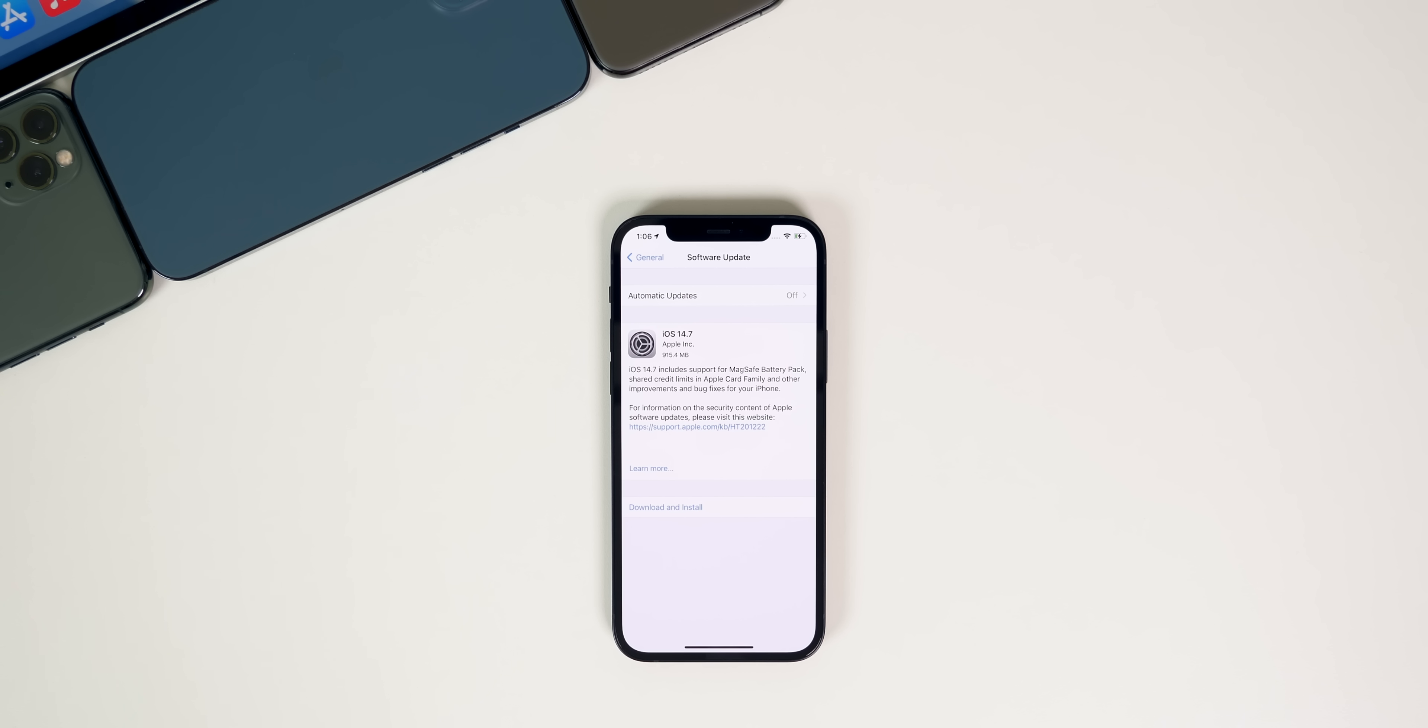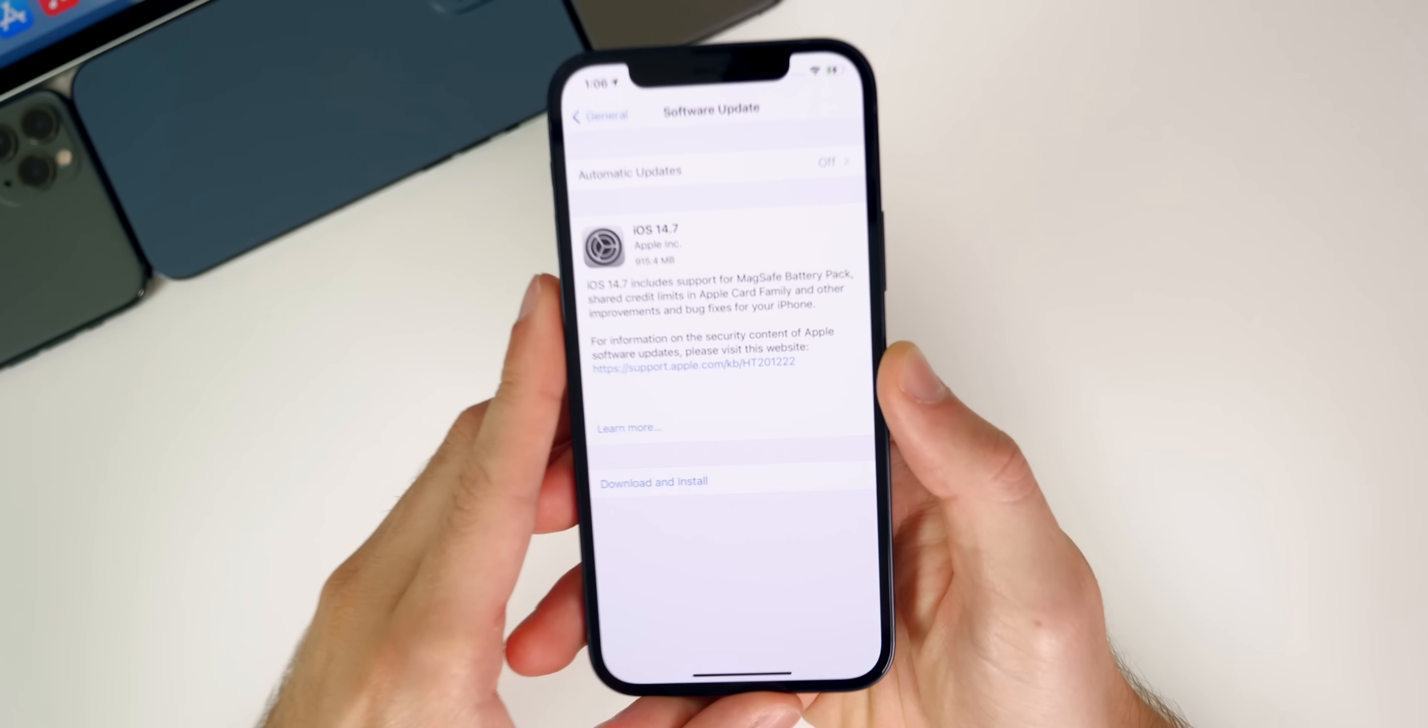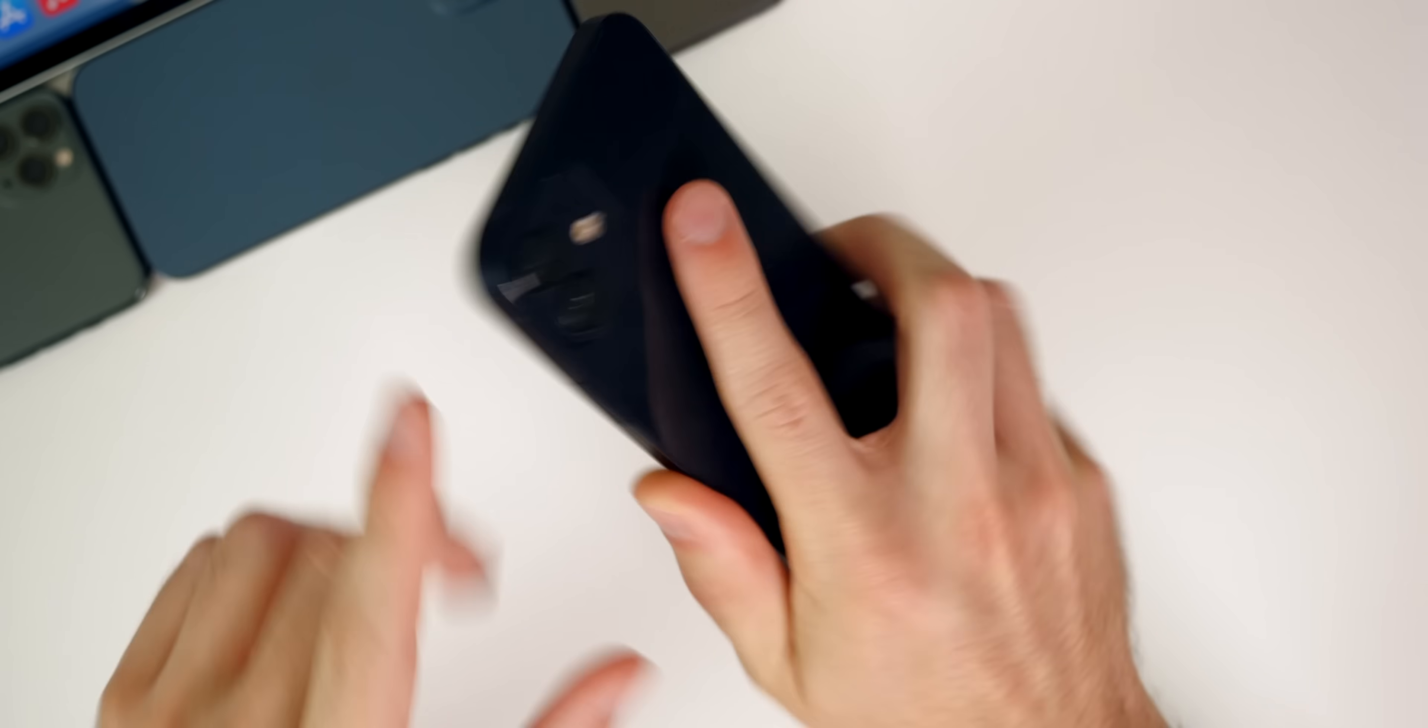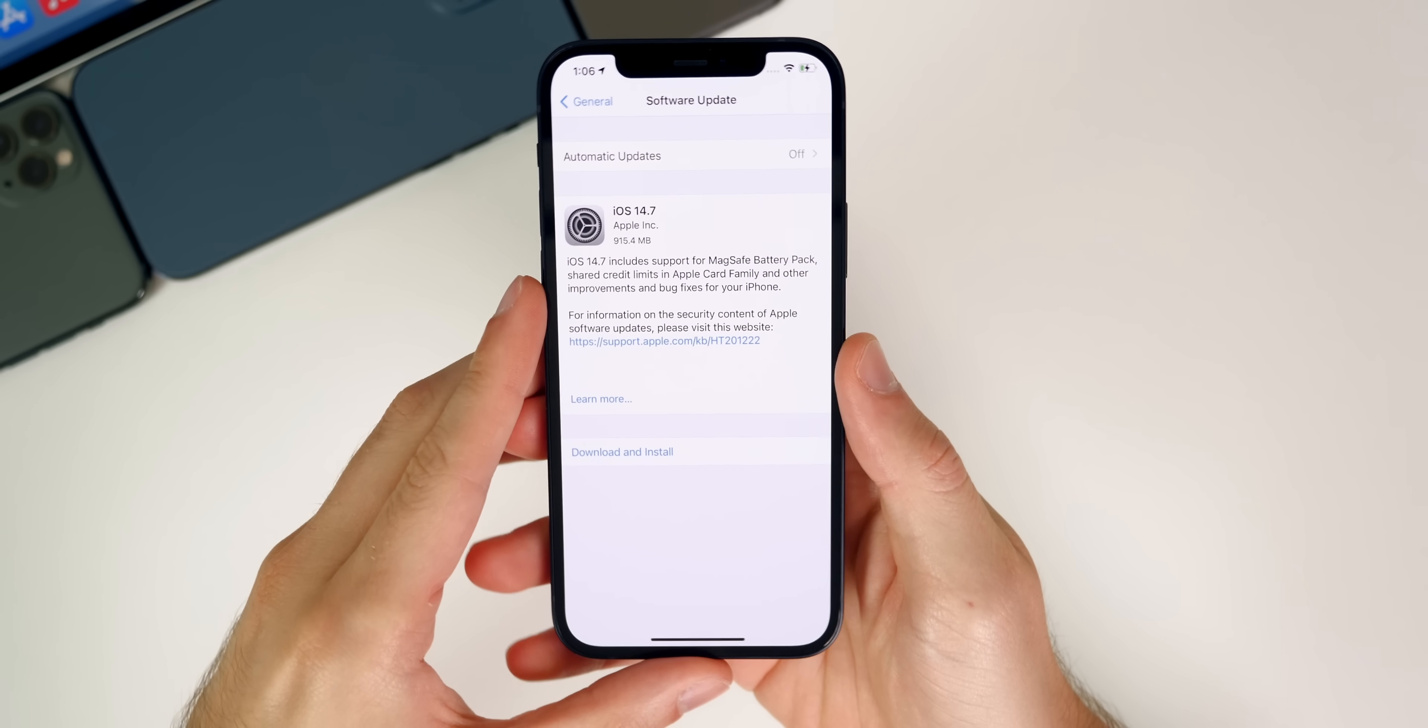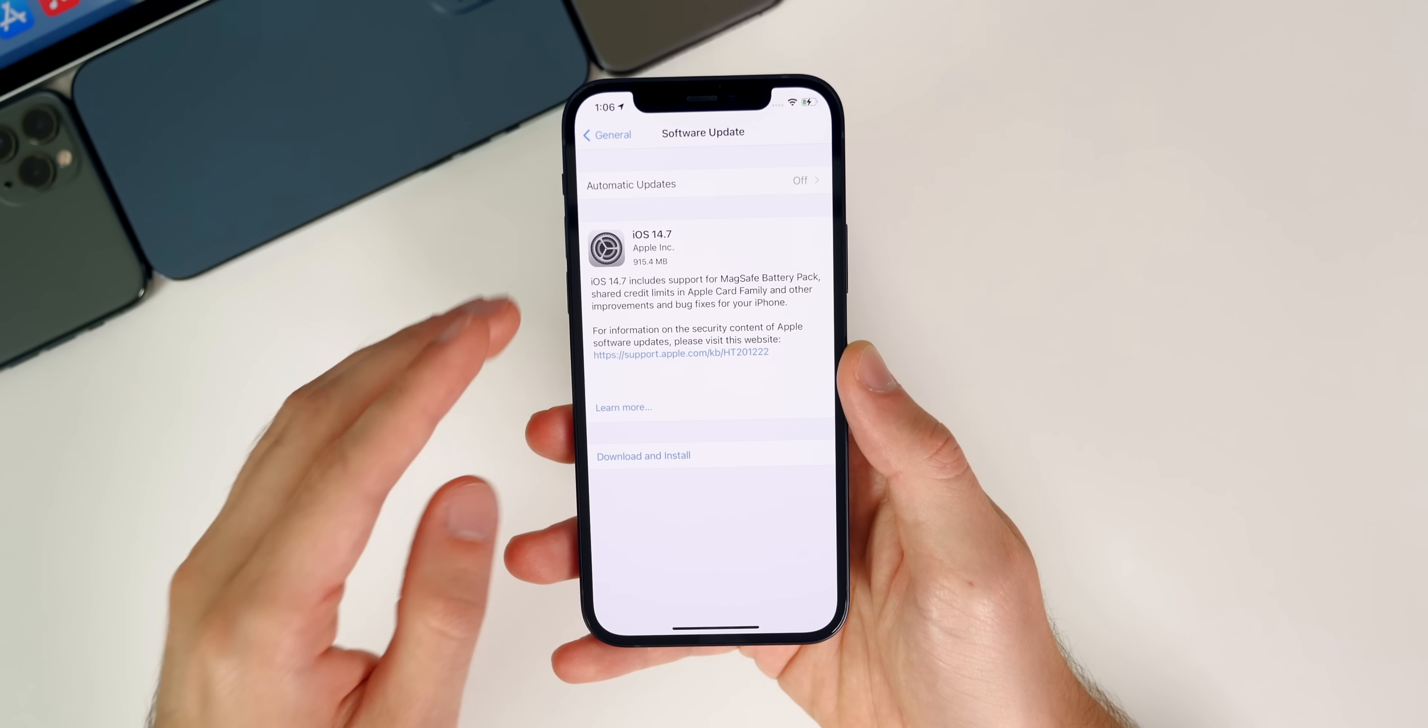But of course in this video, we're talking all about iOS and iPadOS 14.7 and what all is new along with the performance, the battery life, and more. Now taking a look at the size of this update, you can see here, it came in just under one gigabyte on my iPhone 12 here, came in at 915 megabytes. But of course that size will vary depending on your device and the version you're coming from.